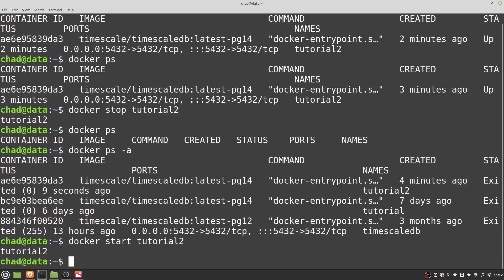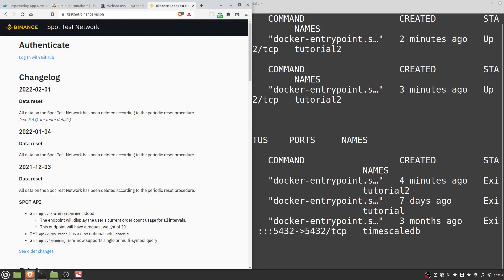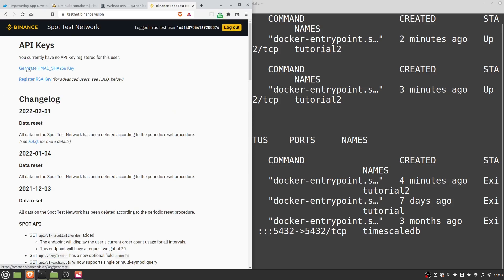So we've got our Docker container running with TimescaleDB installed. How do we go about pulling data from Binance? I recommend heading to the testnet website — testnet.binance.vision — where you can log in with GitHub and generate an API key. I'm using this because not everyone has a Binance account but might still want to follow along. The data from the testnet isn't going to be very accurate, but you can use the exact same code and just replace these API keys with your real keys from your actual Binance account.